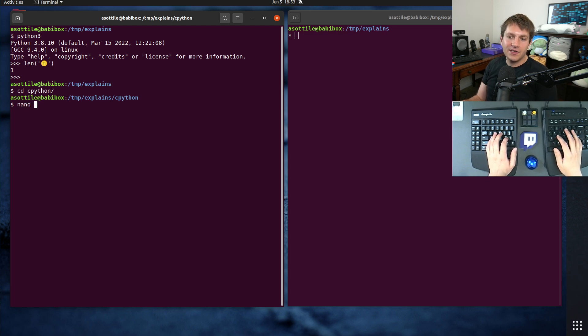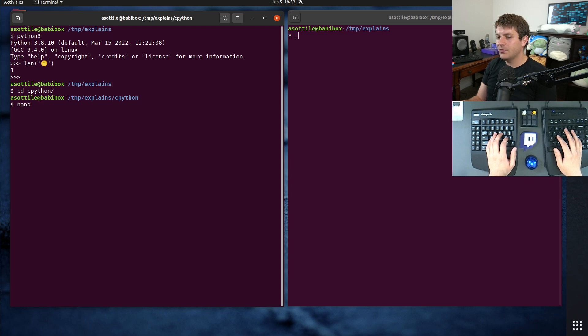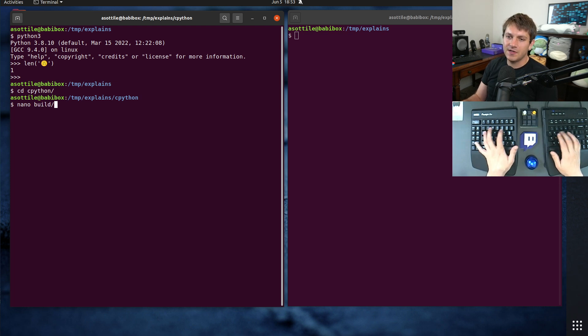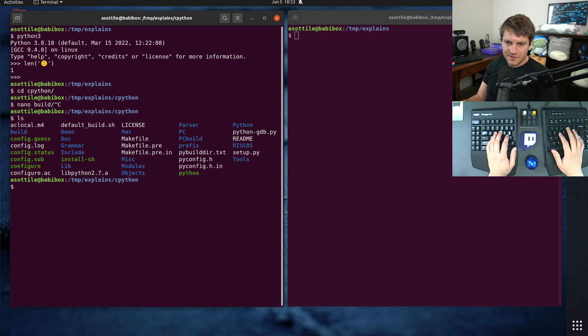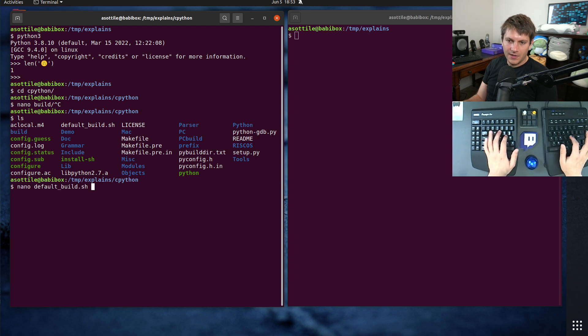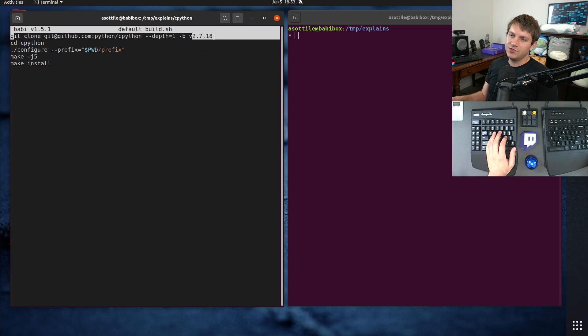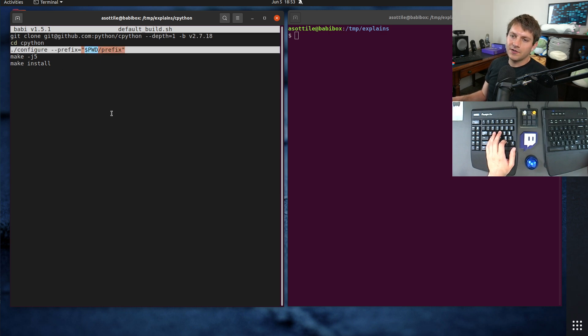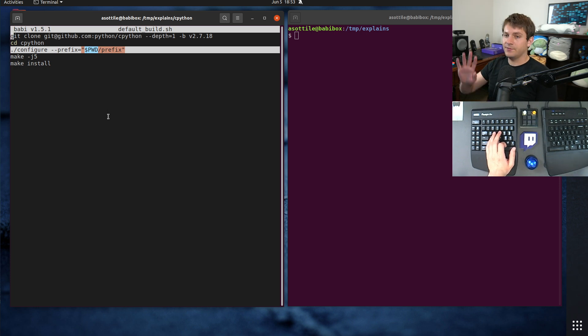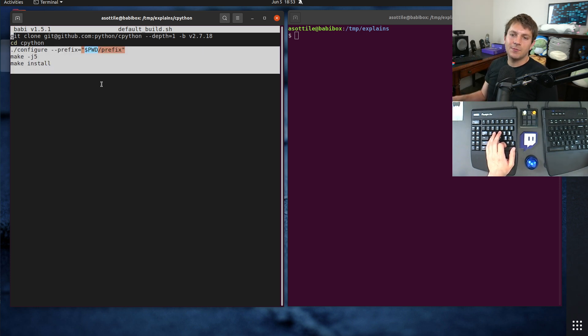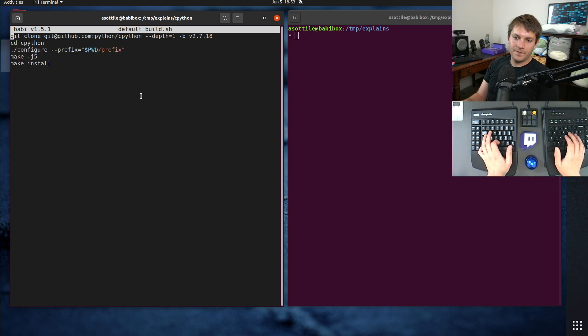Now, I've actually gone ahead and built Python 2.7.18, which I know it can build from source, so that was why I chose it. Here's the little script so I can show you what I ran. I basically just cloned the repo and did depth one and just the tag so I didn't pull everything else down. Ran the default settings of configure, so no special settings here, and then did make make install.